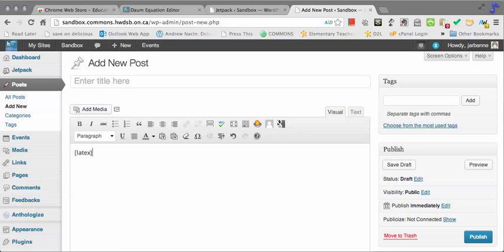and the code, and then square bracket slash latex,